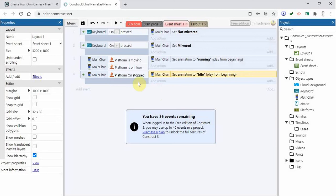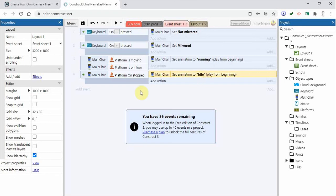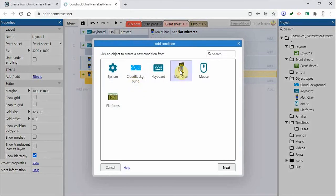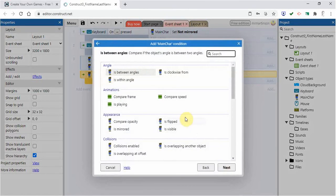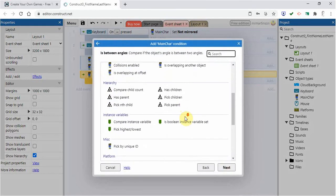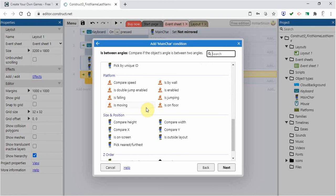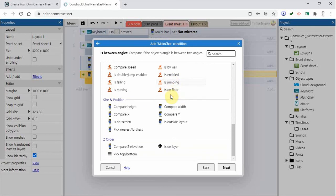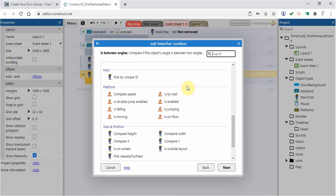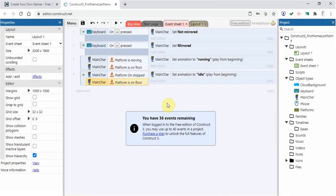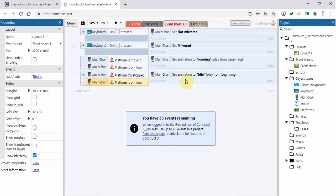So now when it's on the platform and it's stopped, then it's going to run the idle animation. So the legs will stop moving. I'm going to add one other condition here. I'm going to say that when the main character is on the platform. When it's on the floor. So now when it's stopped and it's on the floor, then the legs will stop moving.